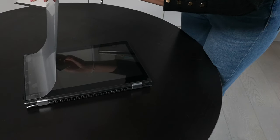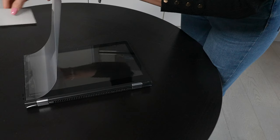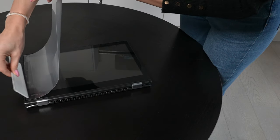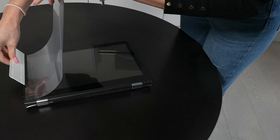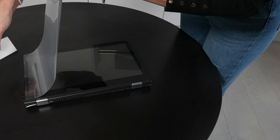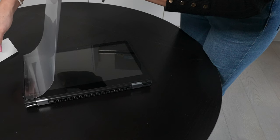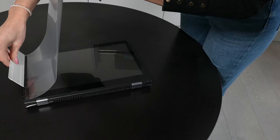Once you are happy with the position, using the squeegee slowly and carefully press the film onto the screen, then very carefully work your way across using the squeegee.